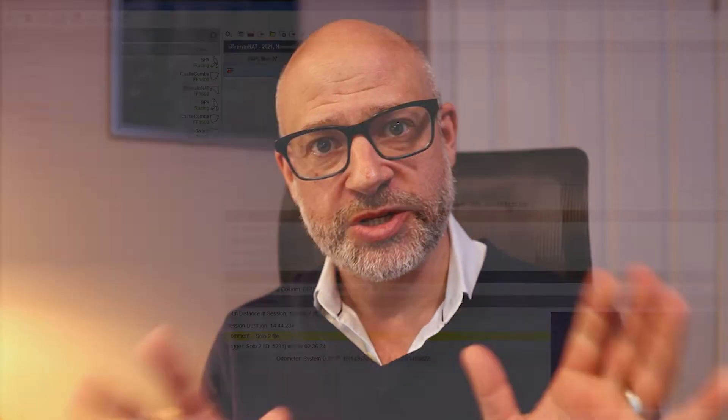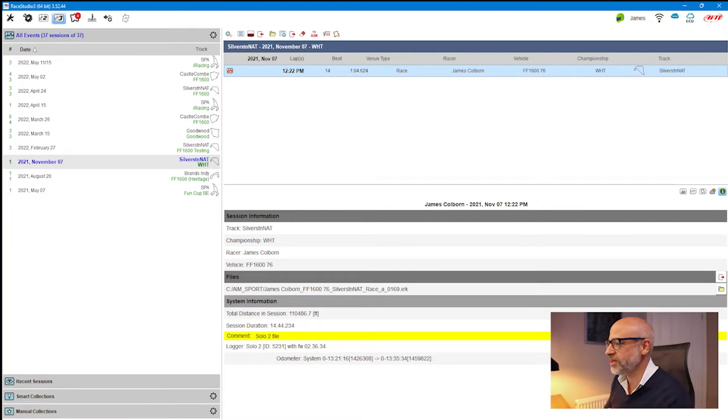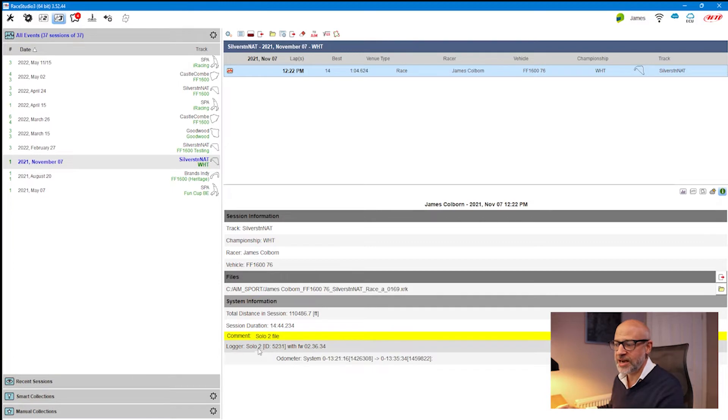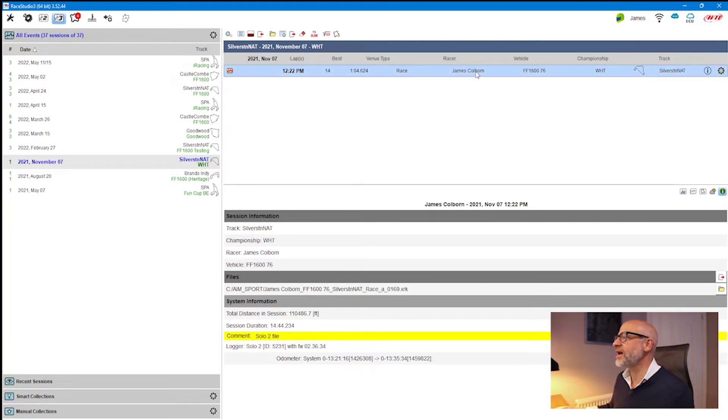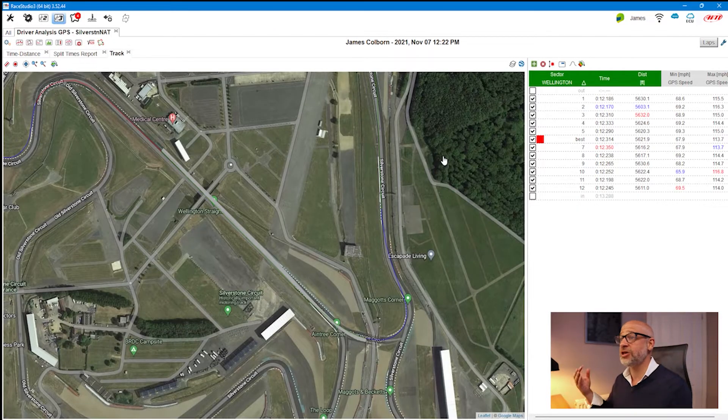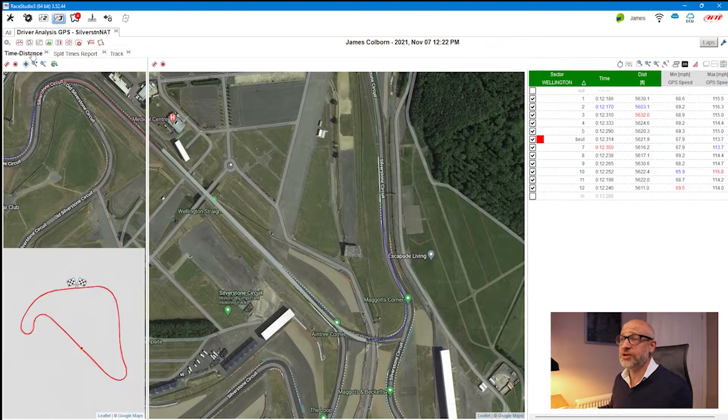To make this video relevant to everyone, I'm only going to use GPS data so that every single AiM user can use this view and this tutorial. By using GPS data, I can actually share this profile with all of you to kick-start your approach to customizing your own view. So let's get into RaceStudio 3 Analysis. I'm using a file gathered by an AiM Solo 2 only — no additional channels, just GPS.